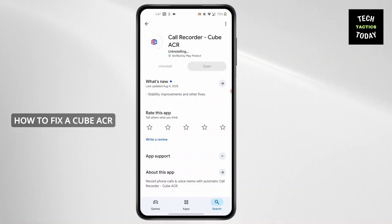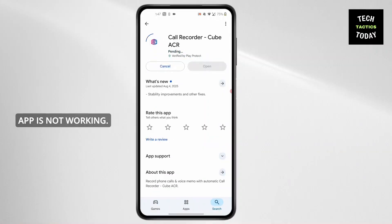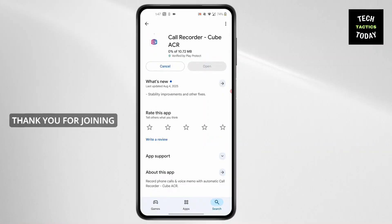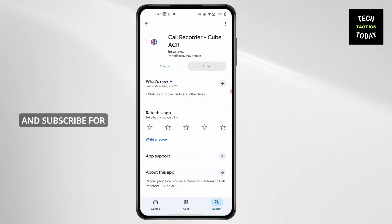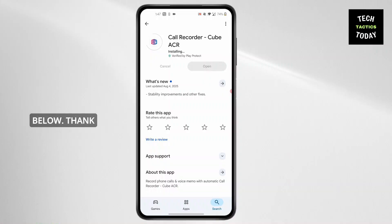That covers all the fixes if Cube ACR app is not working. Thank you for joining me today. If this video helped you out, please leave a like and subscribe for more. Got questions or want to suggest a topic? Comment below. Thank you for watching.